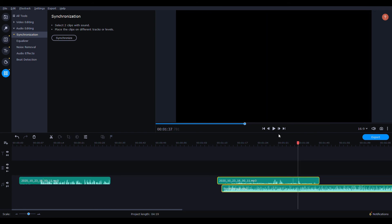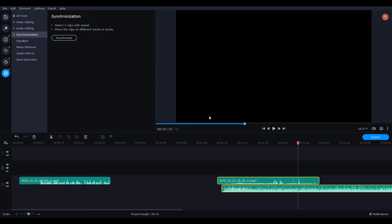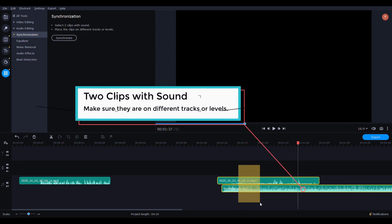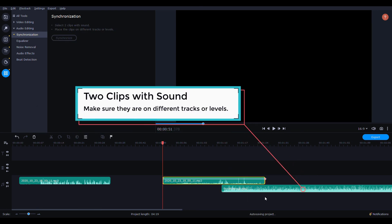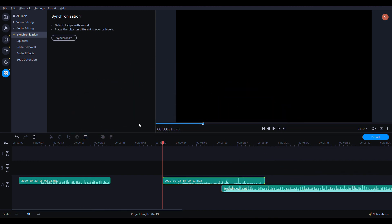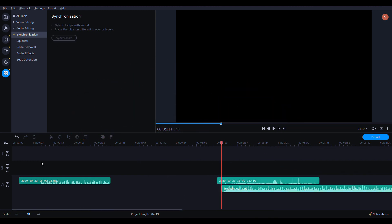But this is how it works. So let's go down here, audio editing, synchronize, and make sure you select two clips and then synchronize. So no matter where I put it, it will synchronize it right back up and stick them back together.